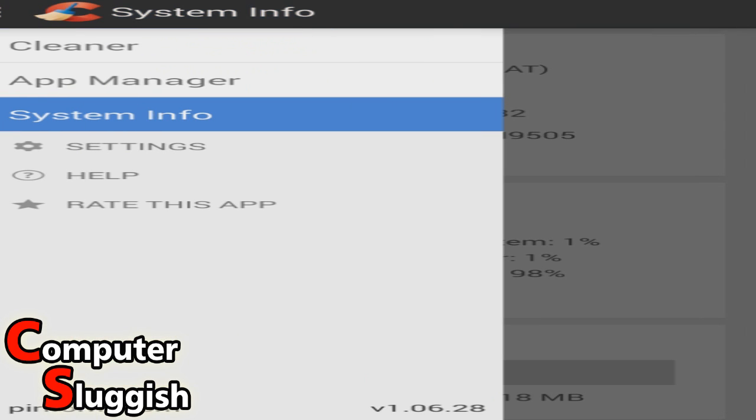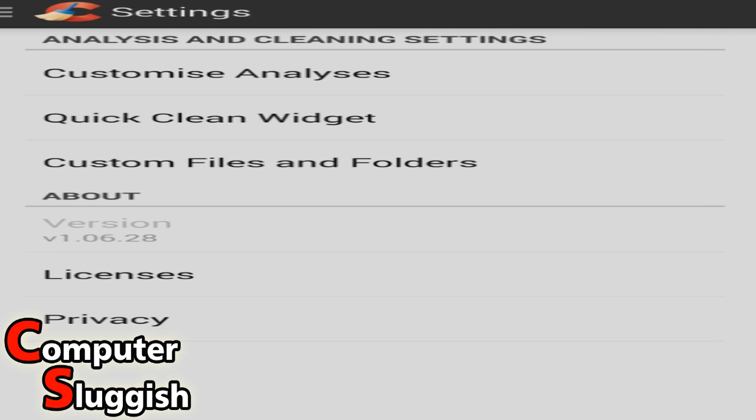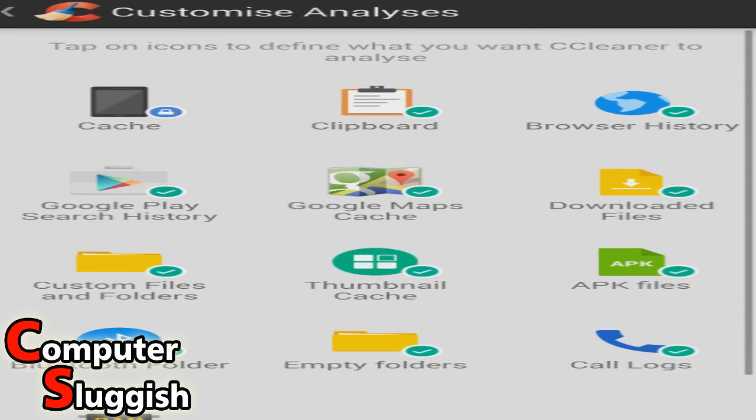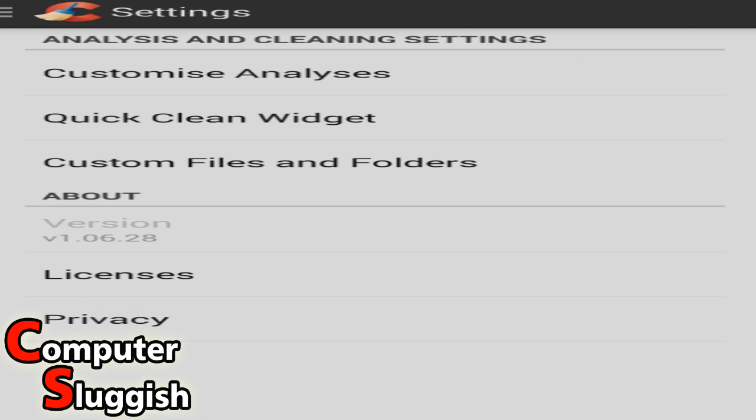So now let's go on to the settings. We can customize a couple of bits there. Quick clean widget, so that goes on to your background on your phone.